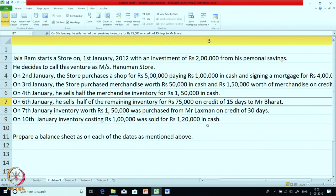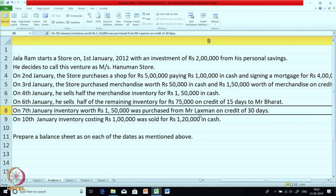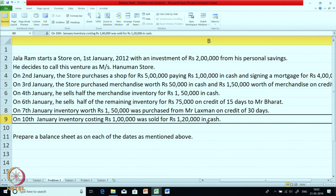He sells half the mercantiles for 1 lakh 50,000 in cash and sells the remaining inventory for 75,000 on credit for 15 days to Mr. Bharat. On 7th January, inventory worth 150 (1 lakh 50,000) is purchased from Lakshman on credit of 30 days. On 10th January, inventory of 1 lakh is sold for 1 lakh 20,000 in cash. Not only do we have to make a balance sheet, we have to make it on the respective dates — on 1st Jan, 2nd Jan, 3rd Jan, 4th Jan and so on.